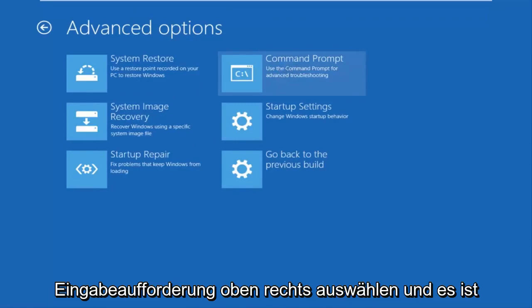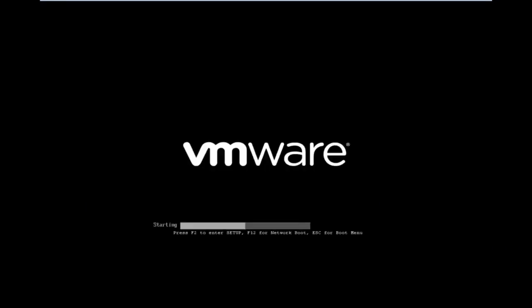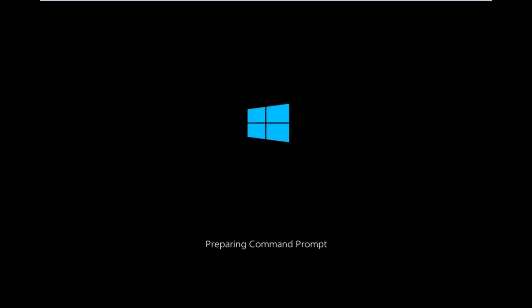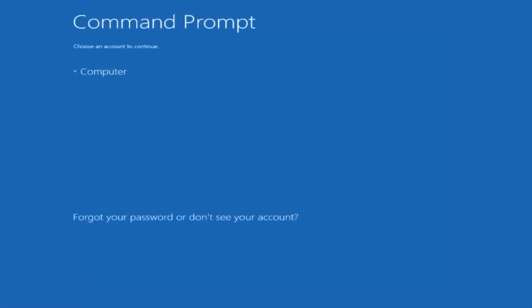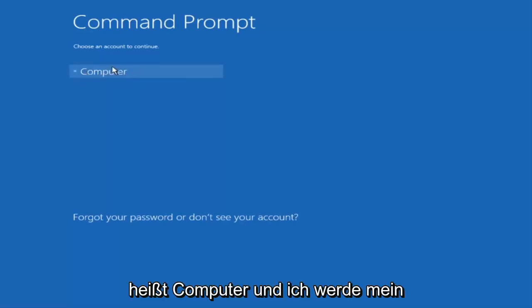If you're patient for a moment, it'll launch the command prompt. You want to select the account that is administrator on your computer. My administrator account happens to be named computer, and I'm going to enter my password.